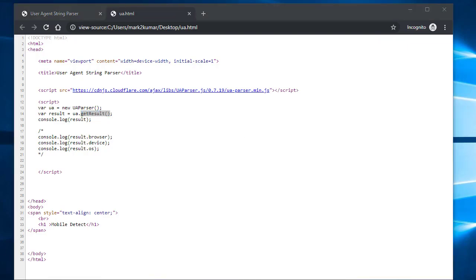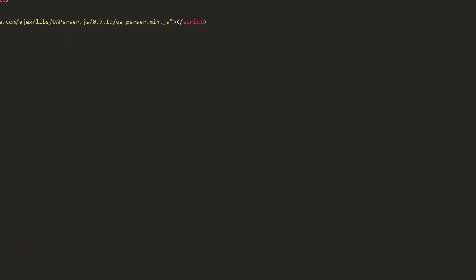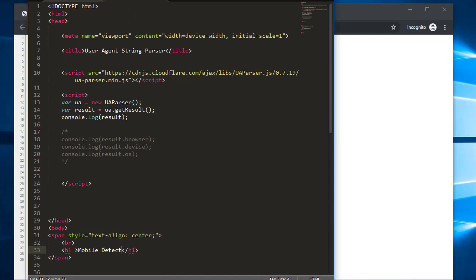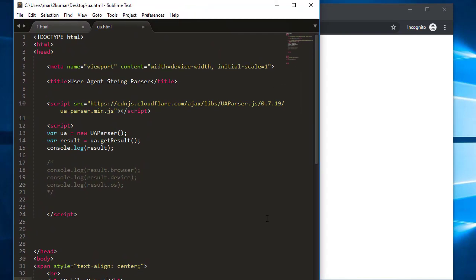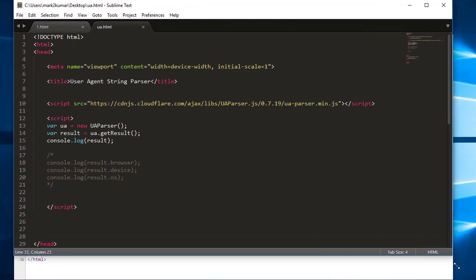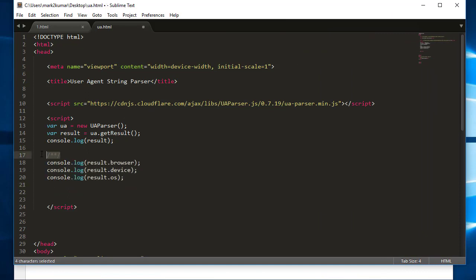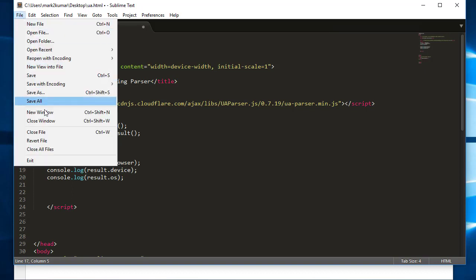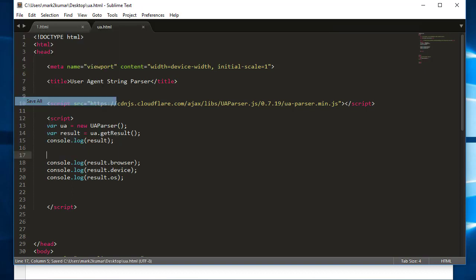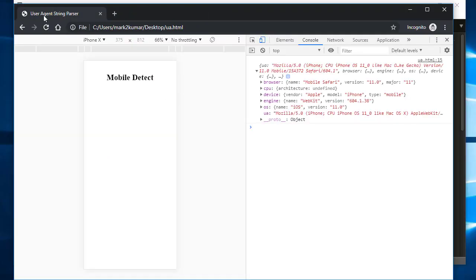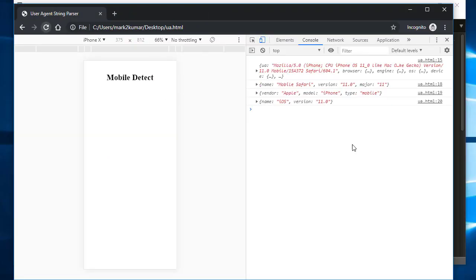Let me just adjust this window. So for the most part, what you're going to be interested in is the browser type, device, and OS. So if I save this, and then go here and refresh the page, now you will see a more user-friendly object.